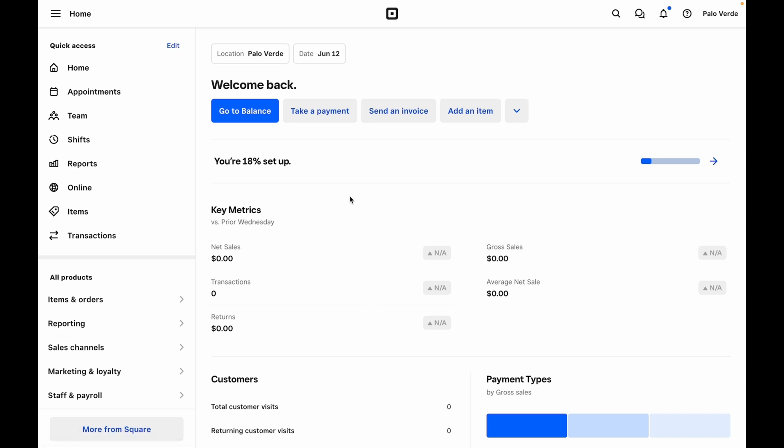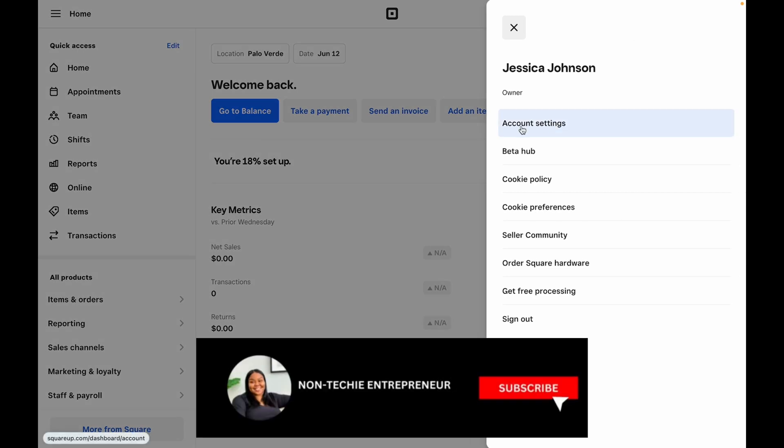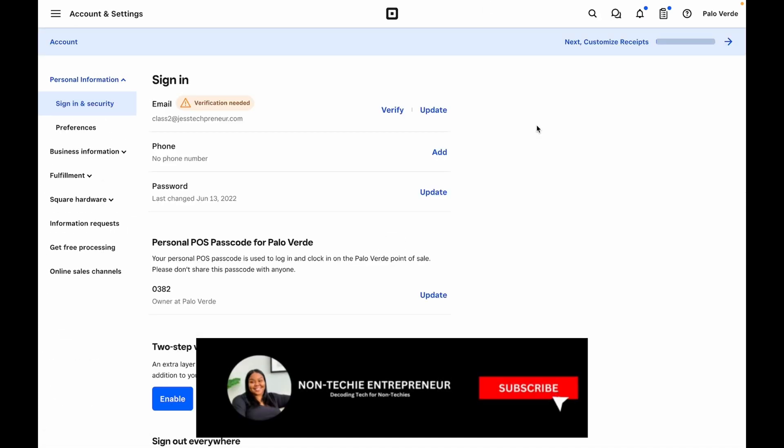First, we will start in our Square dashboard. We will go up to our business name and click Account Settings.